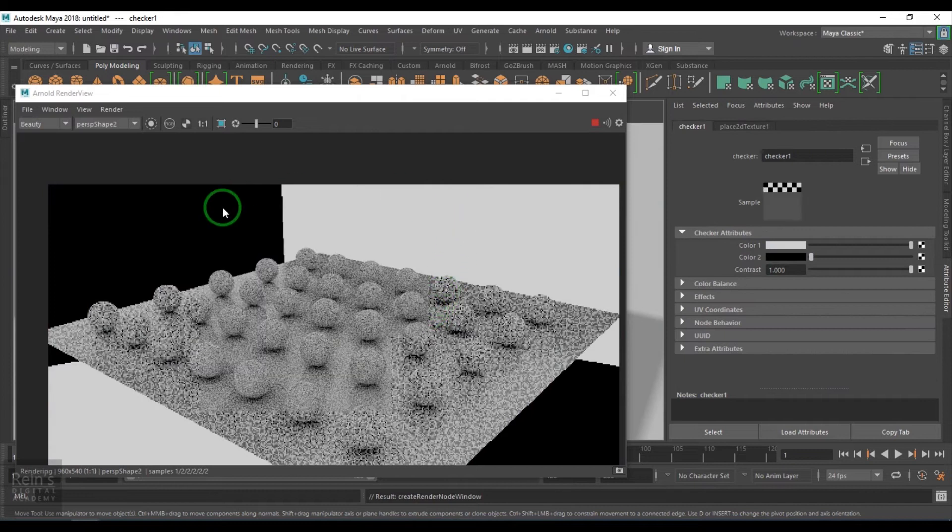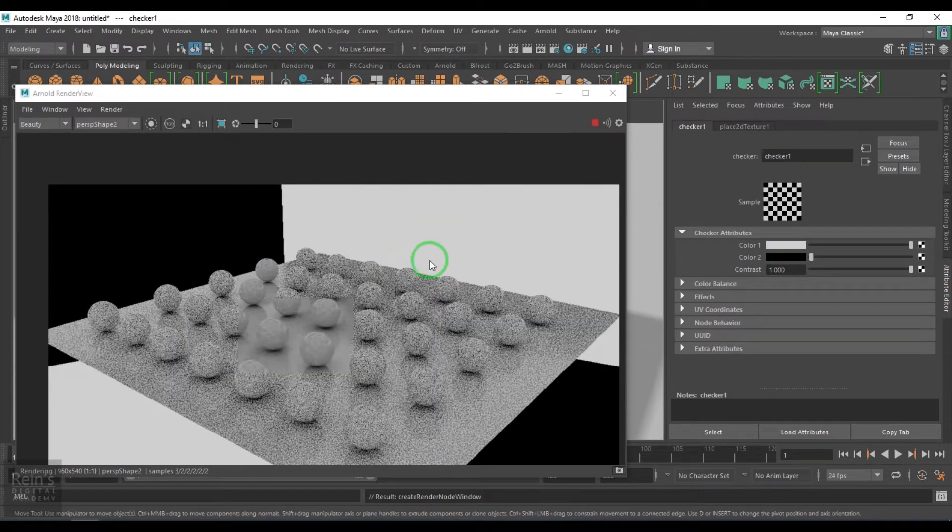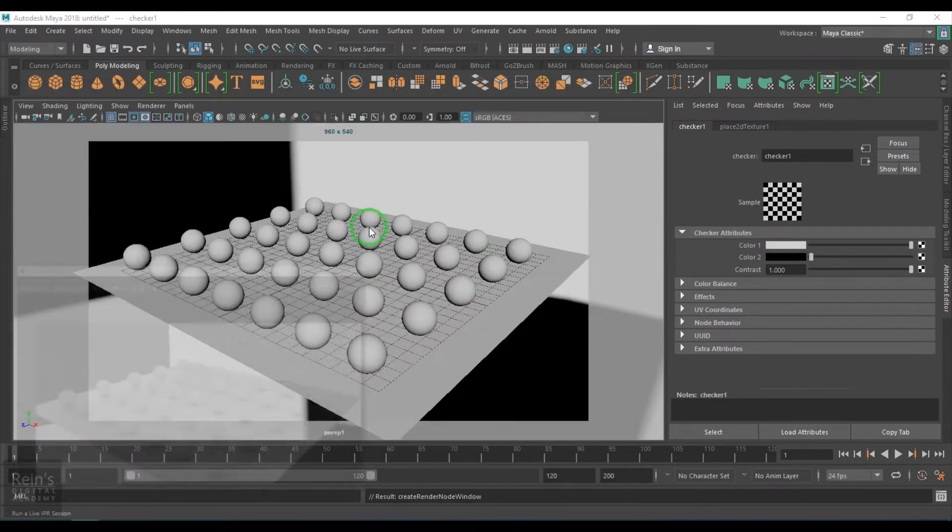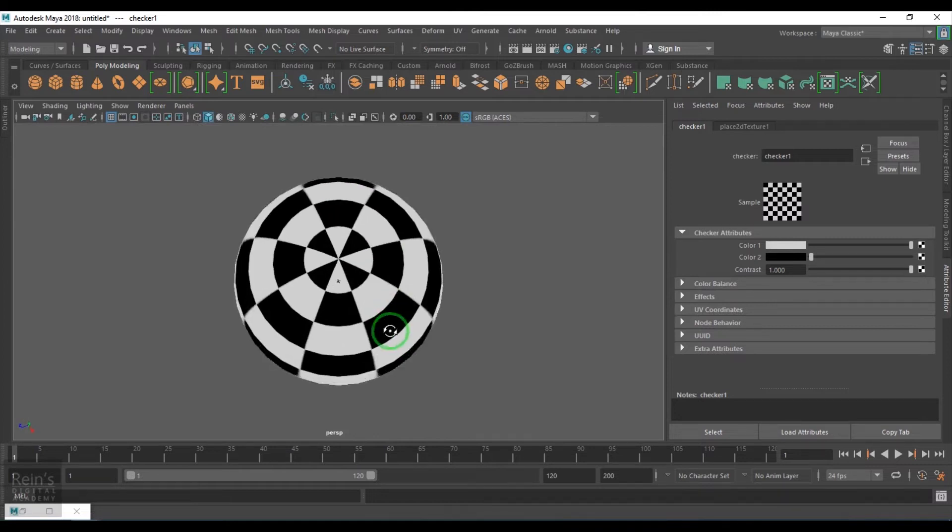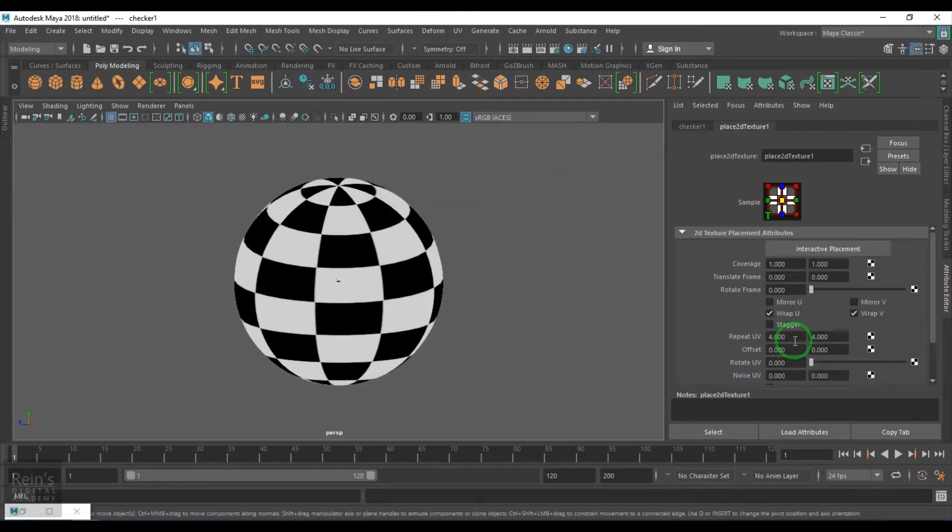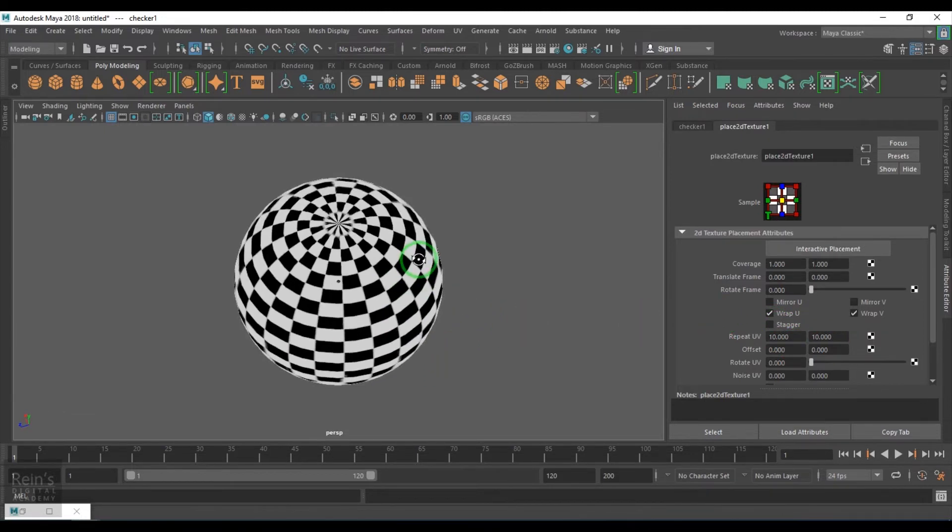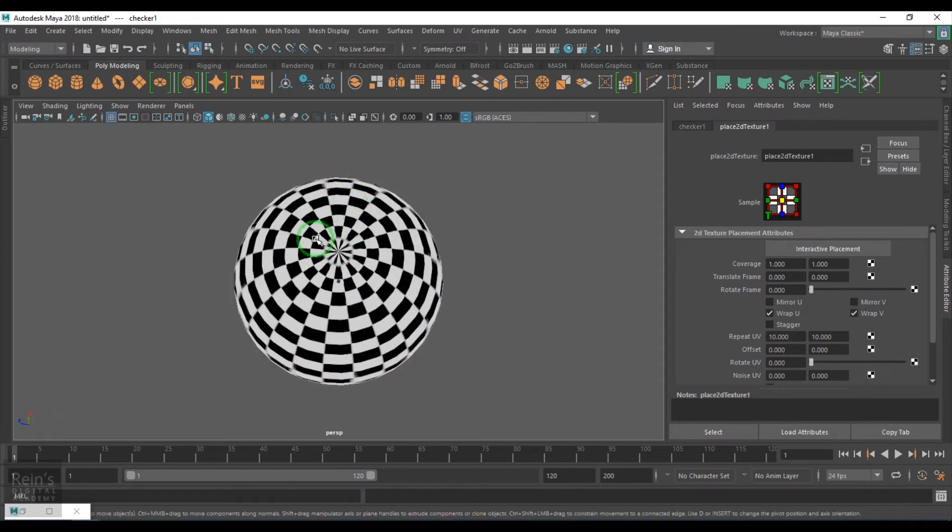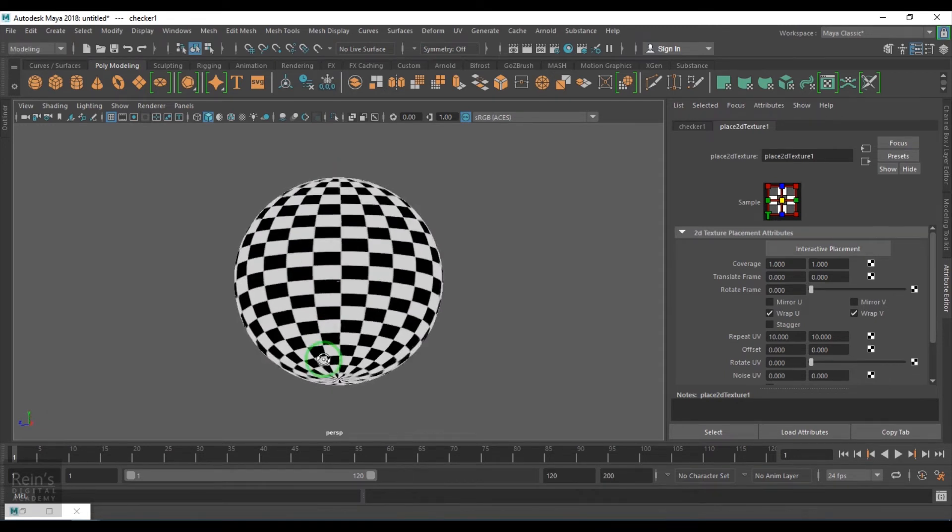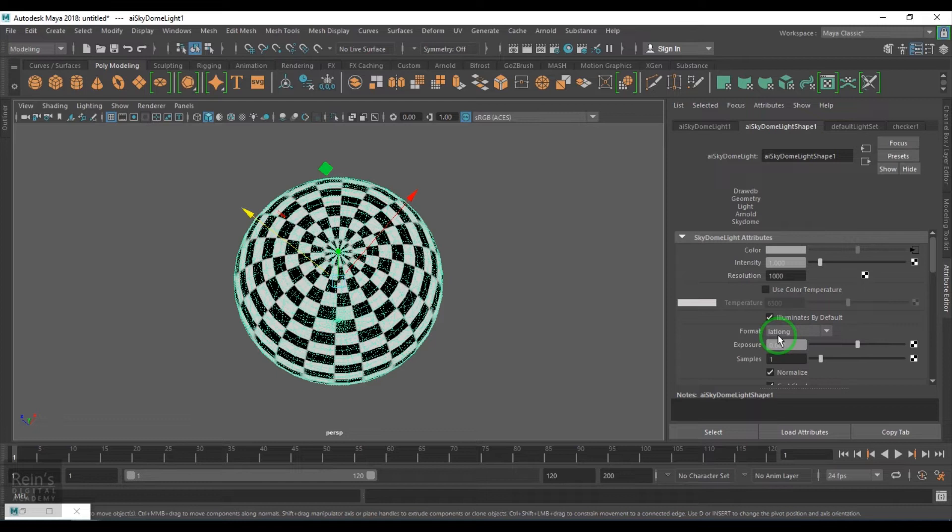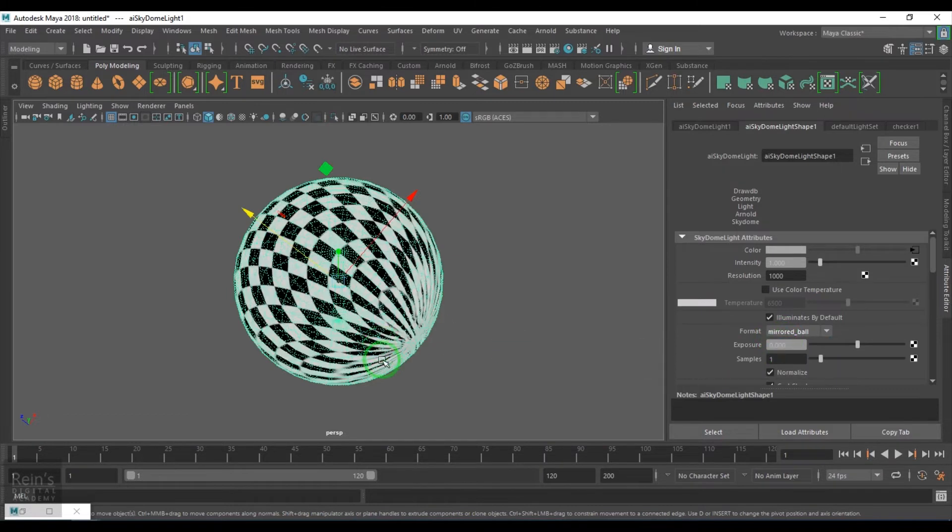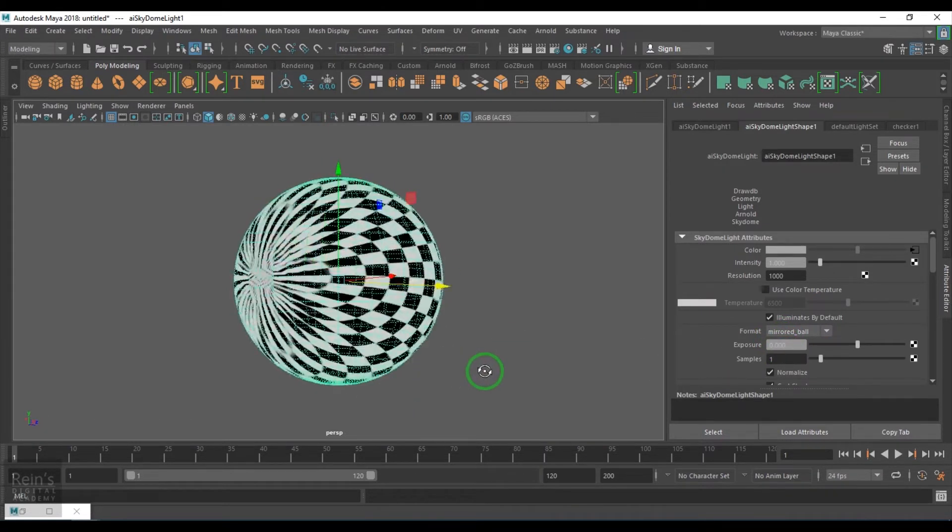We can pick any existing textures there. I'll take checker and I should get the checker pattern there. Now if you see, this sphere has got the checker projection and you got the pole on the top and pole on the bottom. I'll just select the light and just show you this thing called format lat long or latitude longitude. The texture will be projected on a sphere precisely like a default sphere UVs. We have mirrored ball which is completely different, a projection of the texture on the model, and we have angular which is slightly different than the mirrored ball.